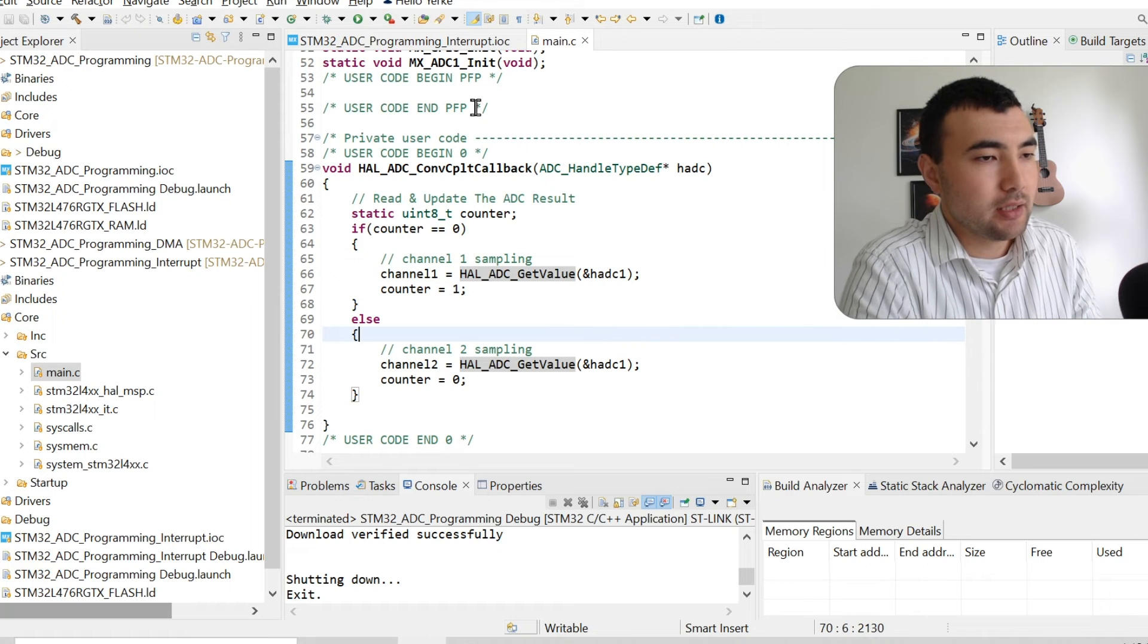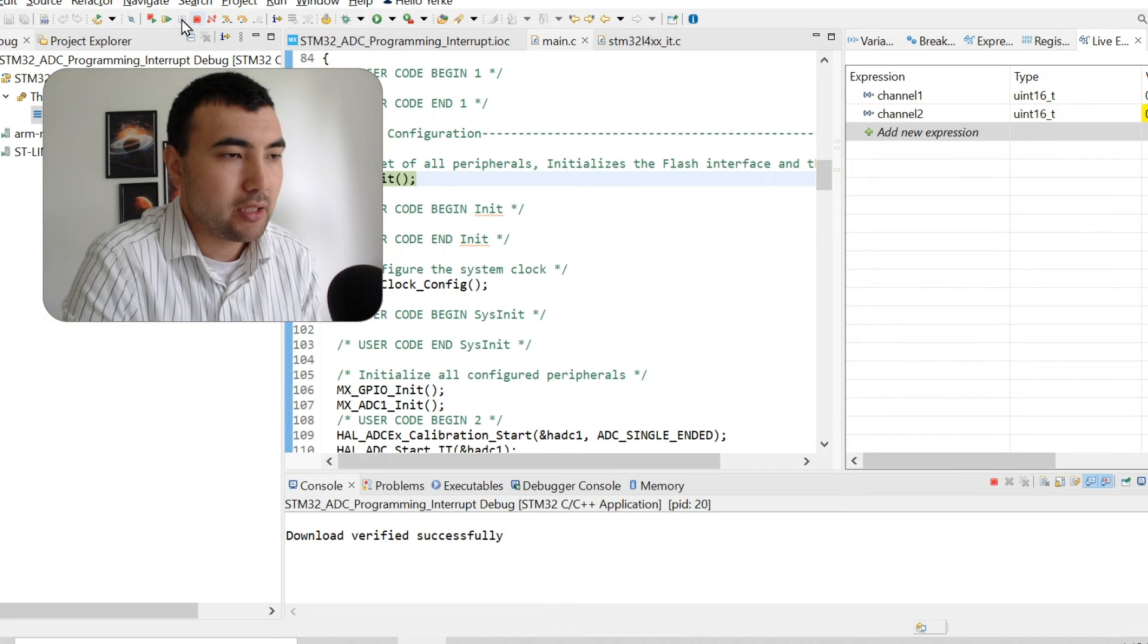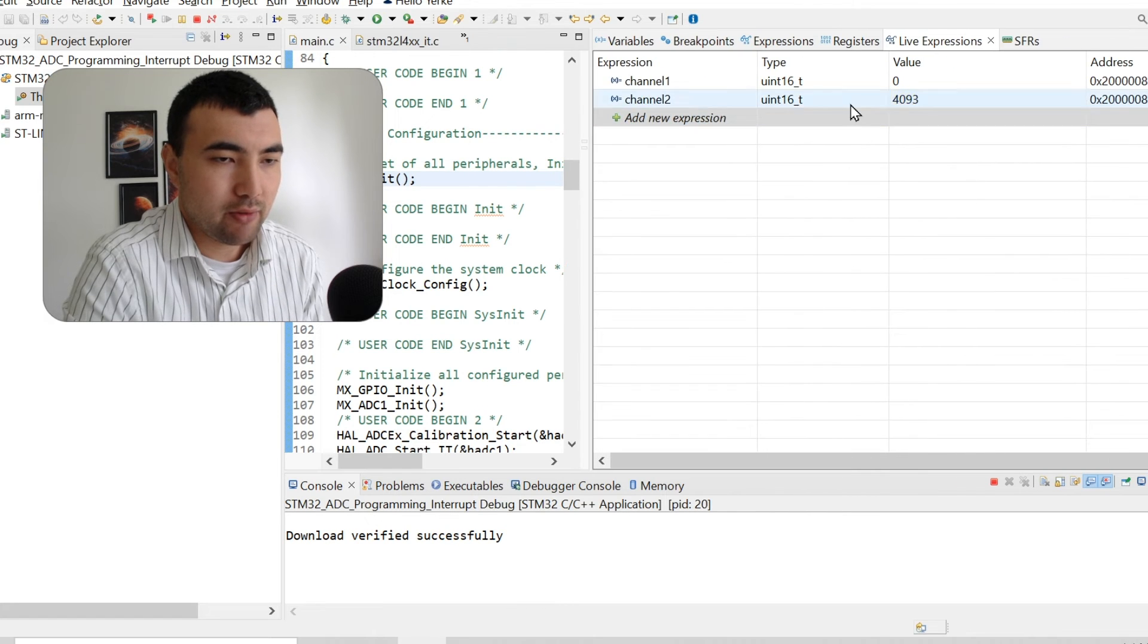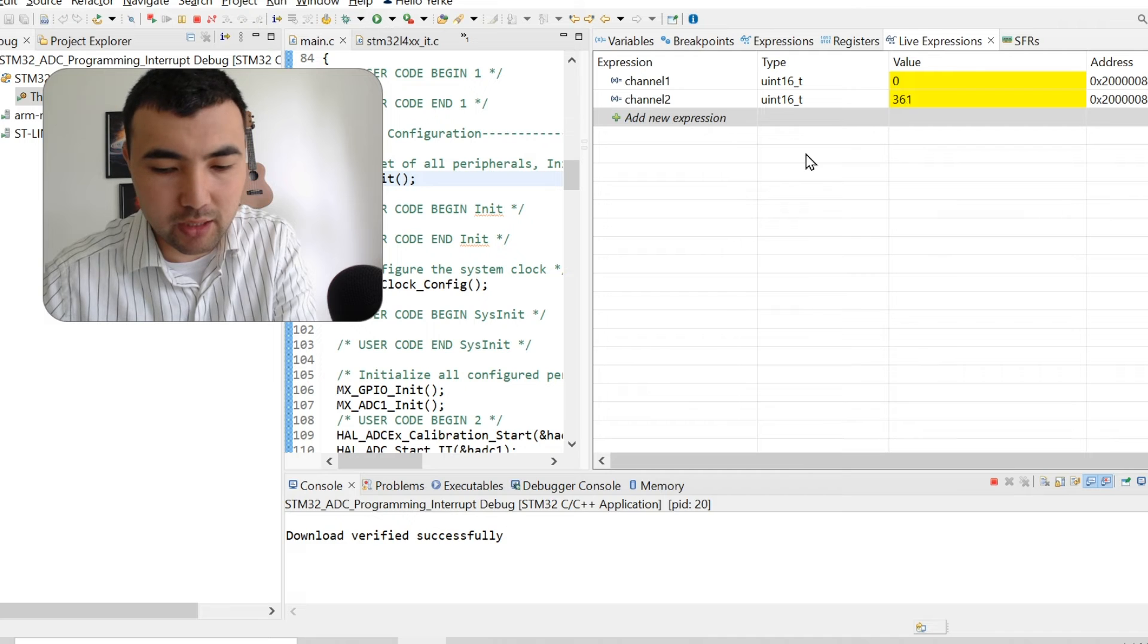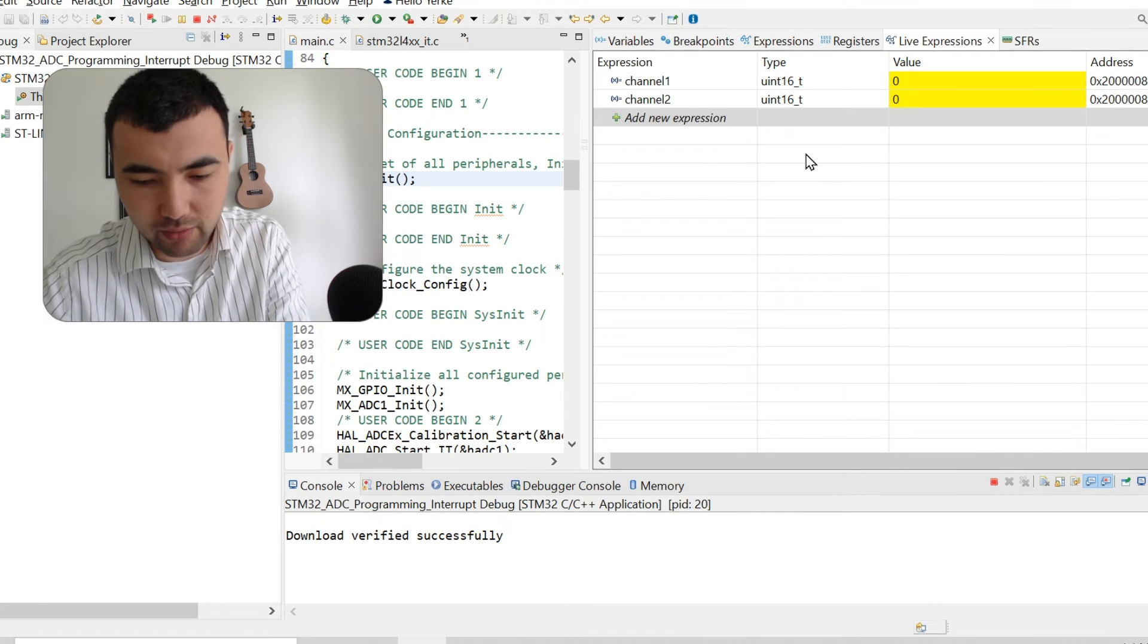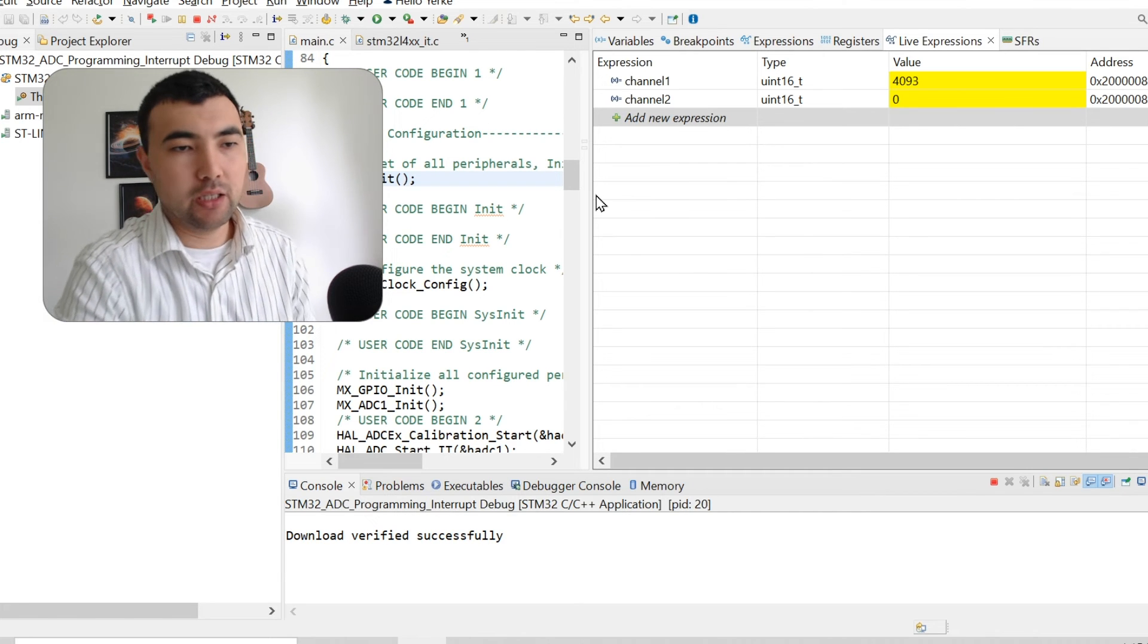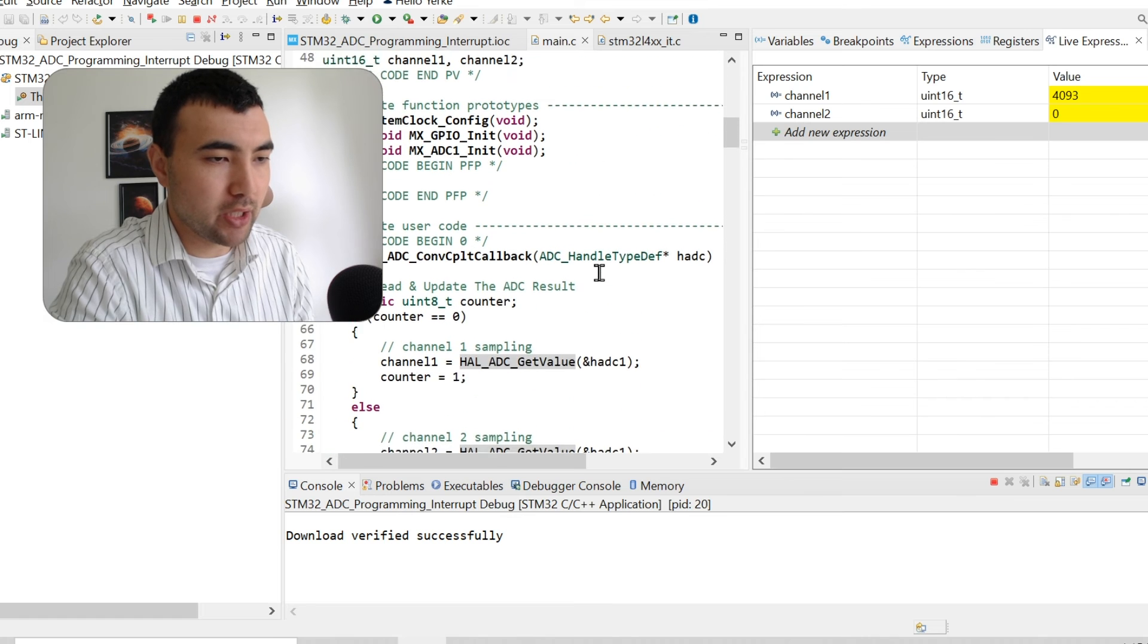To test this again, I'm going to debug the code. Again, I'm in debug perspective. I will resume. And we have those values. If I detach channel two from the power supply, you see how quickly it goes to zero. Because we are right now working in the interrupt mode, and we're not sampling every one second, it is much, much faster. It is working again. Right now in interrupt mode, we have no problem. Everything is working pretty well. We have quite concise code.